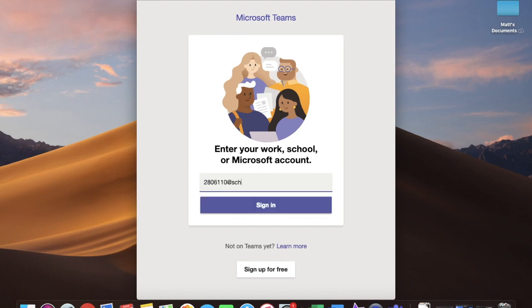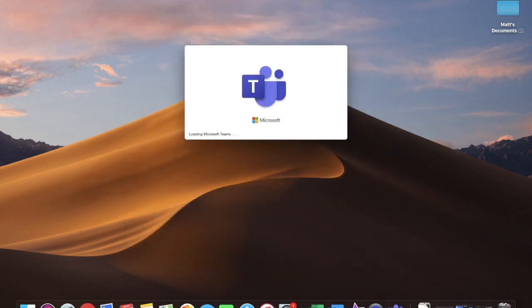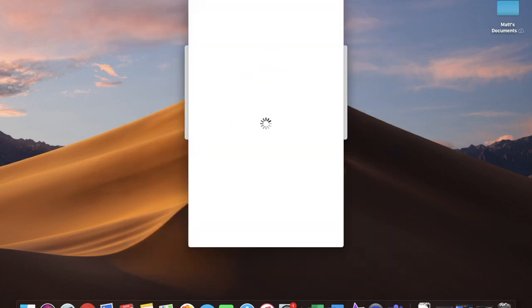Then, you'll hit sign-in once your email address is put in, and it will take you to the password screen. Type in your password, and then you just have to wait.